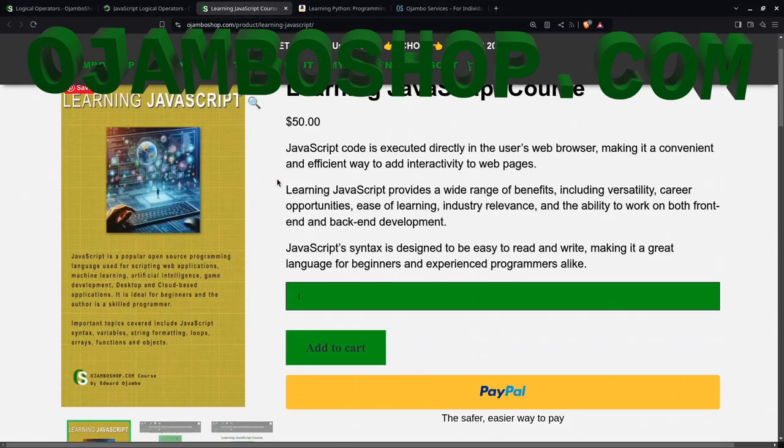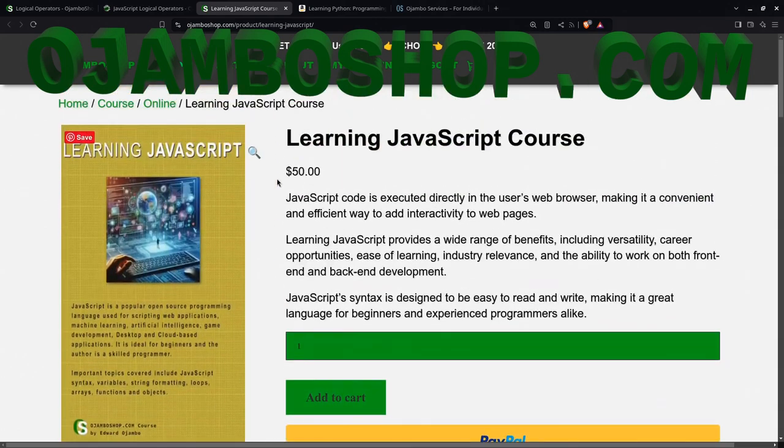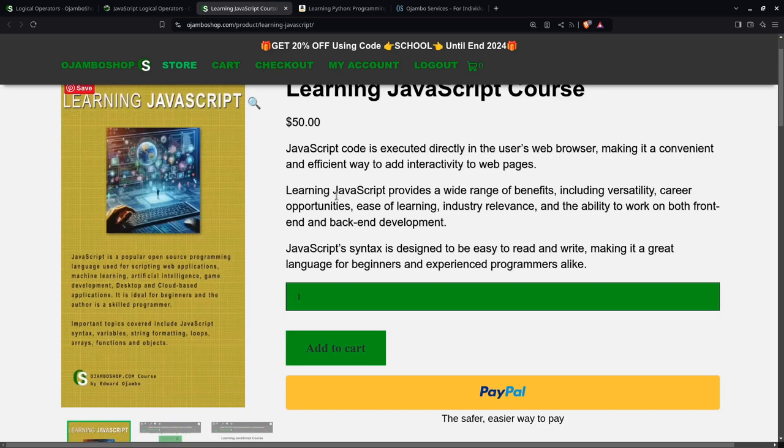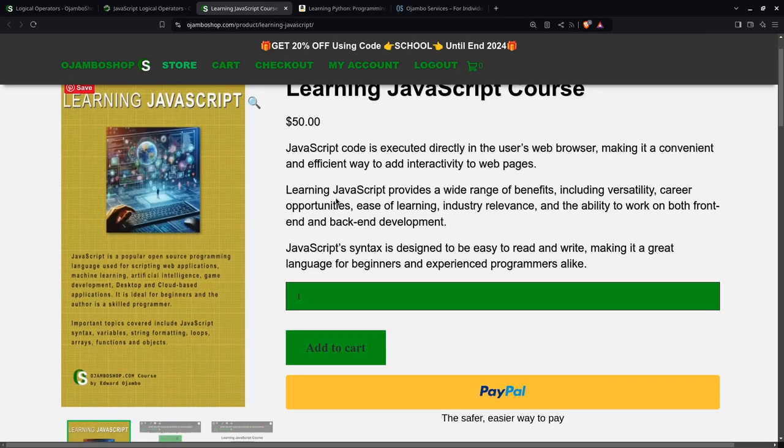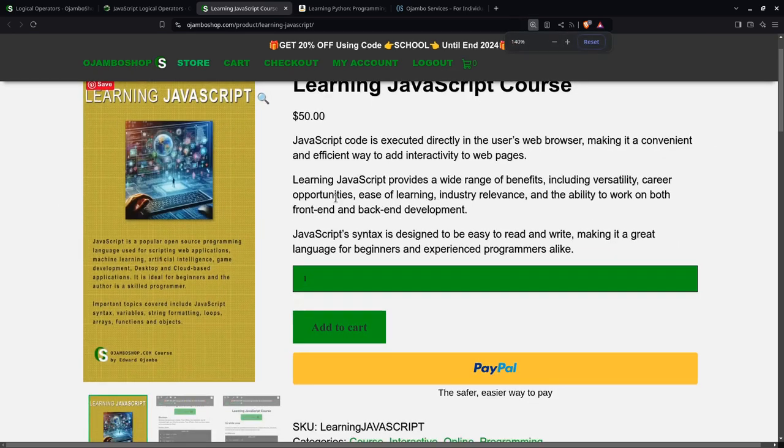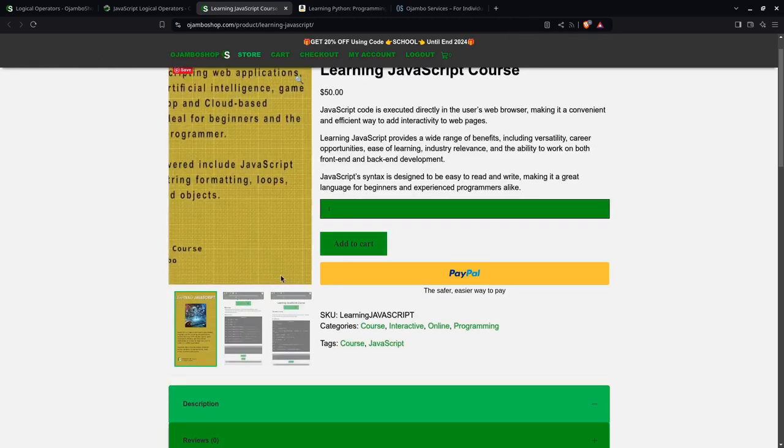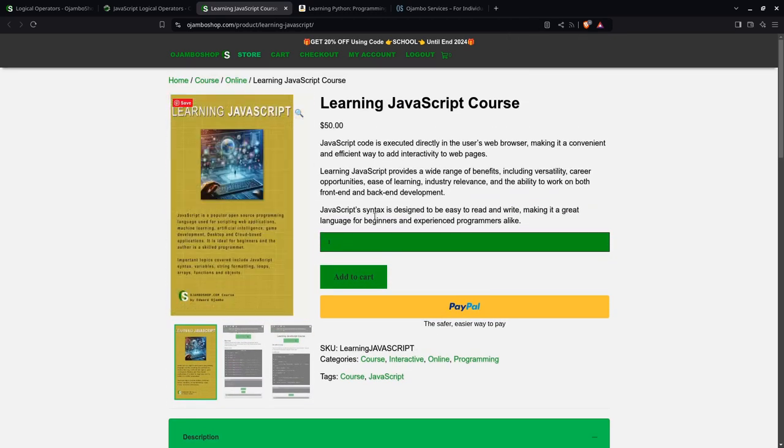So this is the JavaScript course. And of course, you can, let's zoom out here. As you saw, I ran it today right in the web IDE. You can get 20% off until the end of 2024 using promo code school.